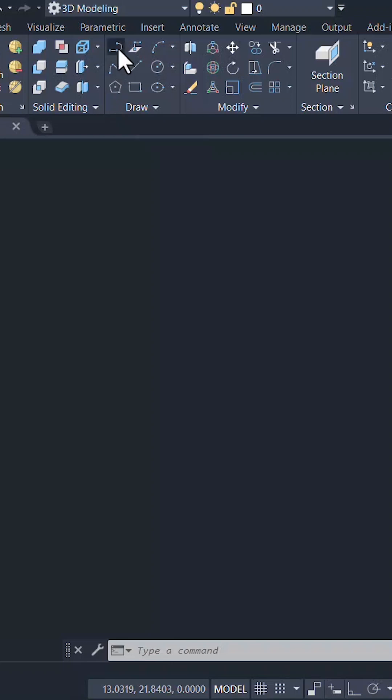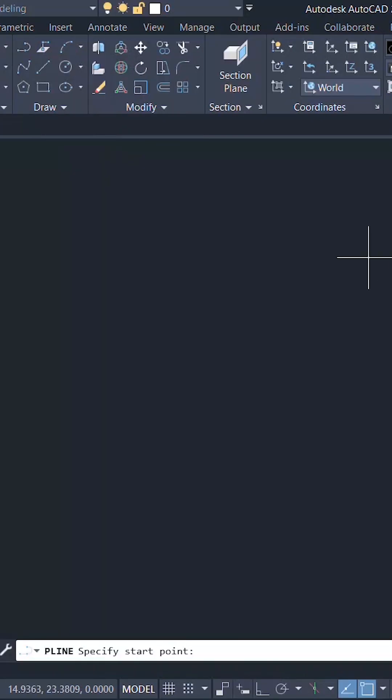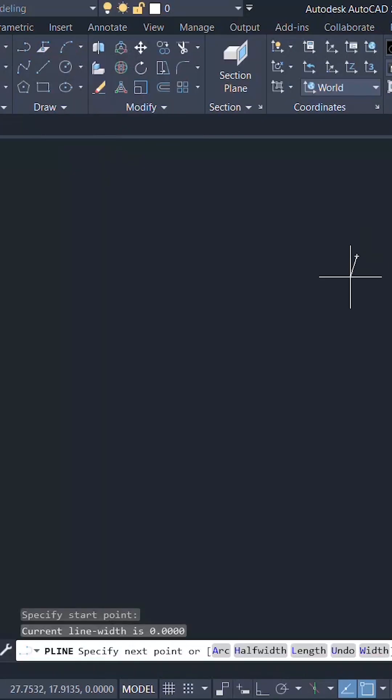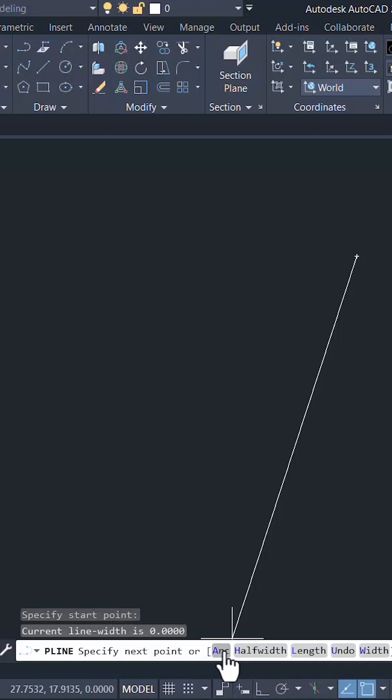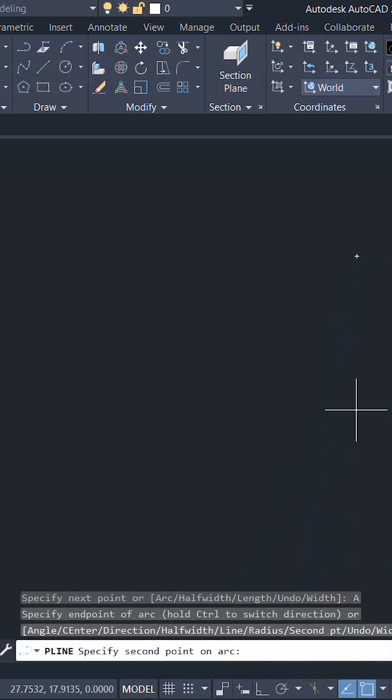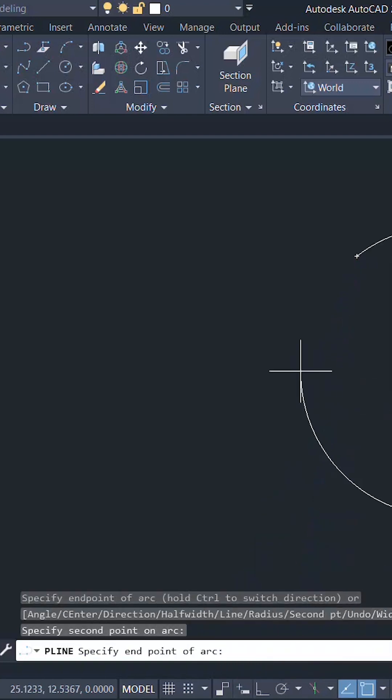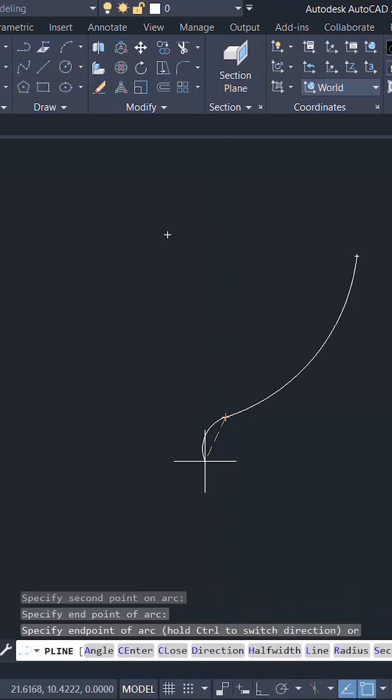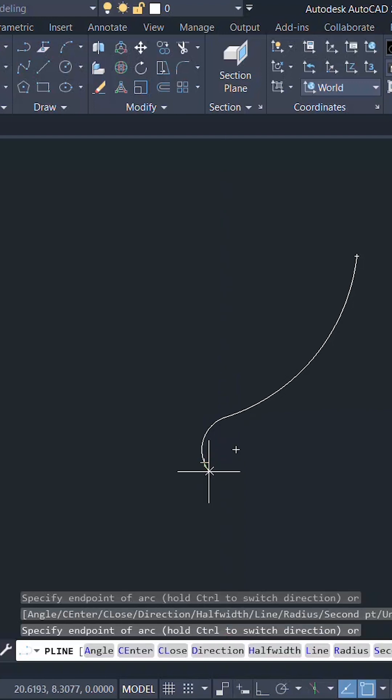Click on polyline command and I'll start from this point. Click on arc option and click on second point option. I'll pick a second point over here, the next point here, next point here.